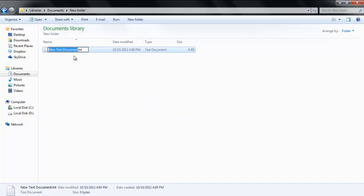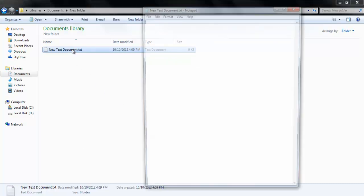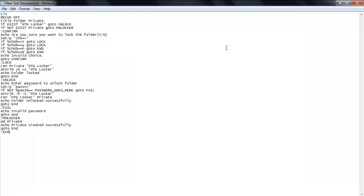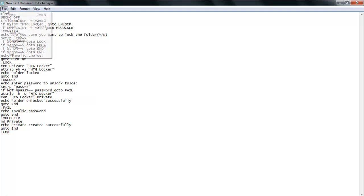Once the text document has been created, open the document and paste the code that you find online. After pasting the code, change the Password Goes Here text to the password which you want to set. Save the file and close it.